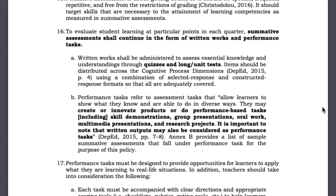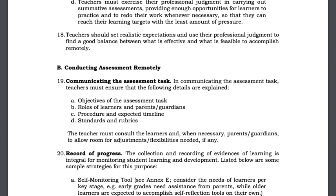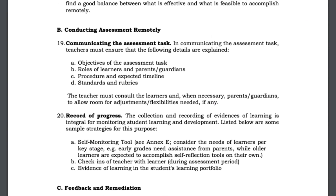Page 4 of the DepEd Order, Item No. 16, discusses why we deliver assessments. The grading system shall also focus on two key areas: grading works and performance tasks. Originally, we have quarterly assessments as the third component of our grading system, but our department has taken this one out. Items 19 and 20 show the importance of conducting assessment remotely and the basic principles needed to do this effectively. We should also notice that assessment during this school year will also have a huge participation of our parents and guardians.